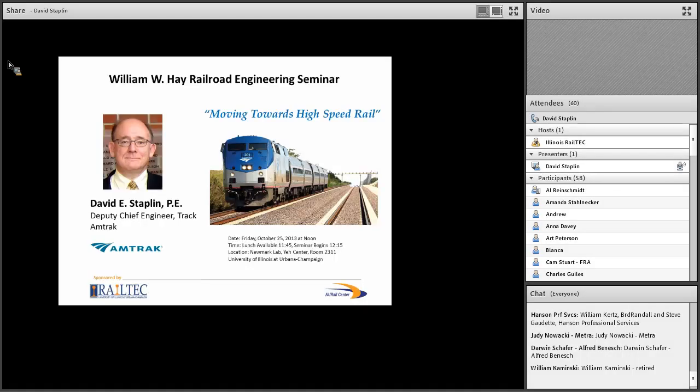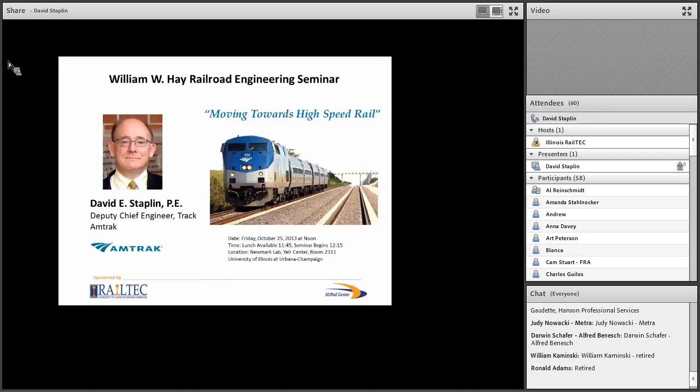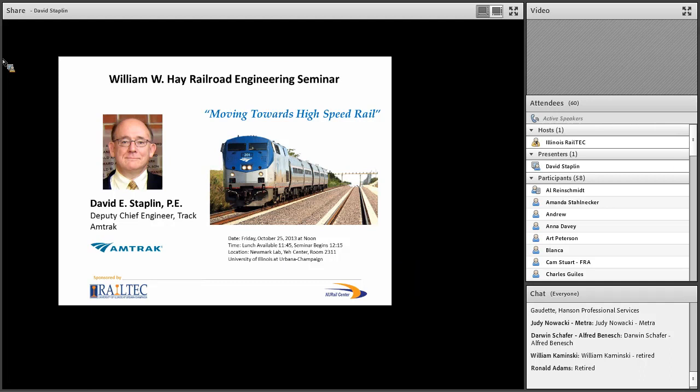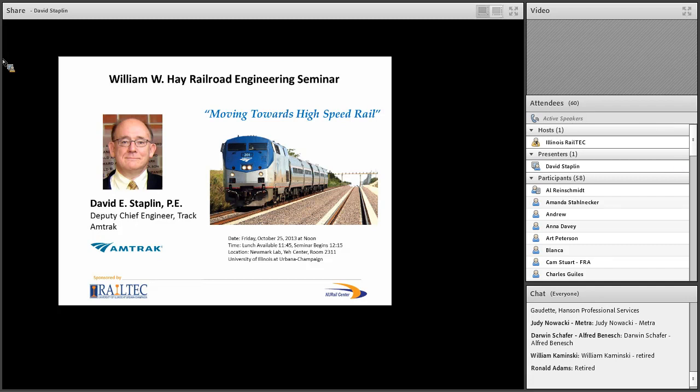Welcome all of you to the William W. Hay Railroad Engineering Seminar here at the University of Illinois at Urbana-Champaign. Before we introduce our speaker, there's a couple of housekeeping items we'd like to take care of. I think you all know, we'd like you to turn off your cell phones, please, or put them on vibrate so they don't go off.